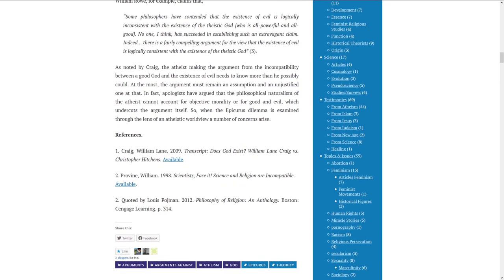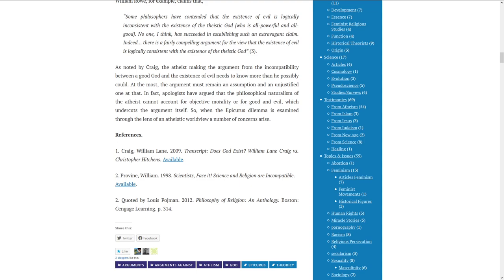References: Craig William Lane 2009 Transcript Does God Exist? William Lane Craig vs. Christopher Hitchens. Provine William 1998 Scientists Face It Science and Religion Are Incompatible. Quoted by Lewis Pochman 2012 Philosophy of Religion Anthology Boston Cengage Learning.